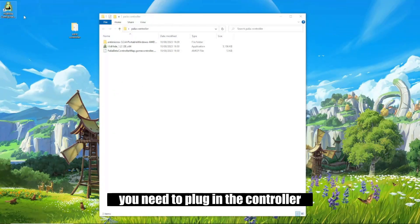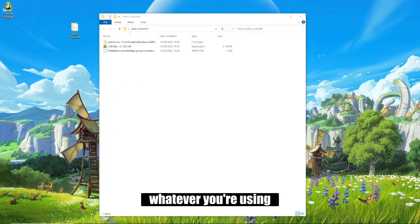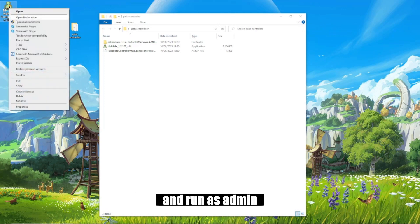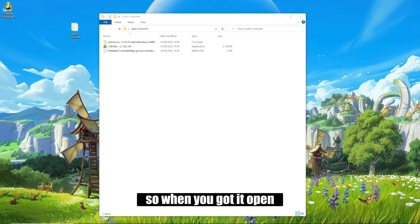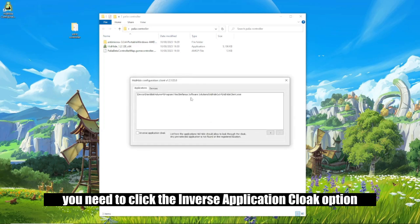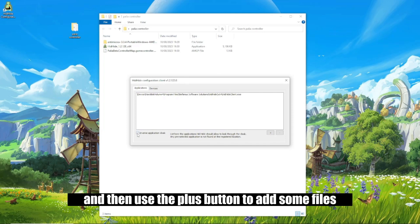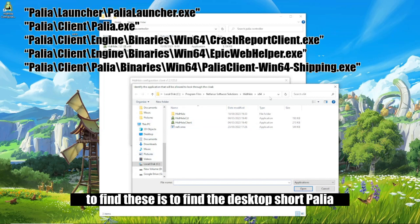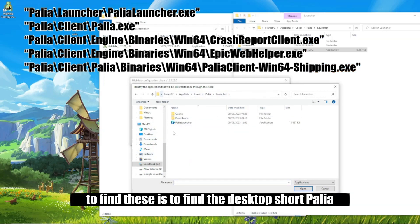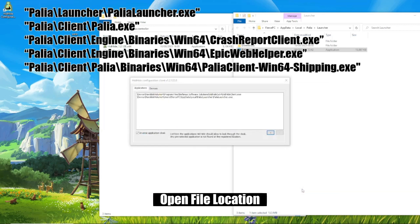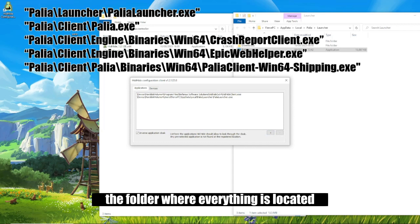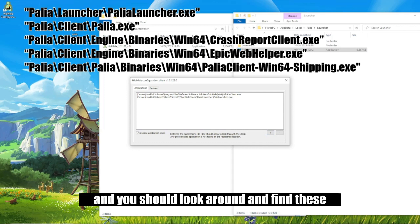So once you've restarted, you need to plug in the controller or whatever you're using, and then right-click on the Hidhide client and run as admin. When you've got it open, you need to click the inverse application cloak option, and then use the plus button to add some files. The easiest way to find these is to find the desktop shortcut for Pallia, right-click, open file location — that will take you to the folder where everything is located, and you need to look around and find these files.